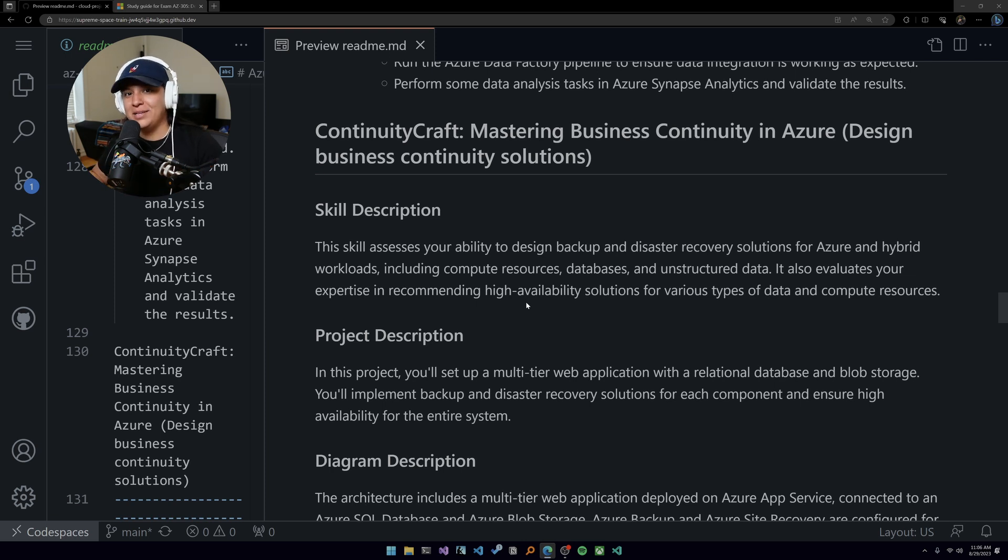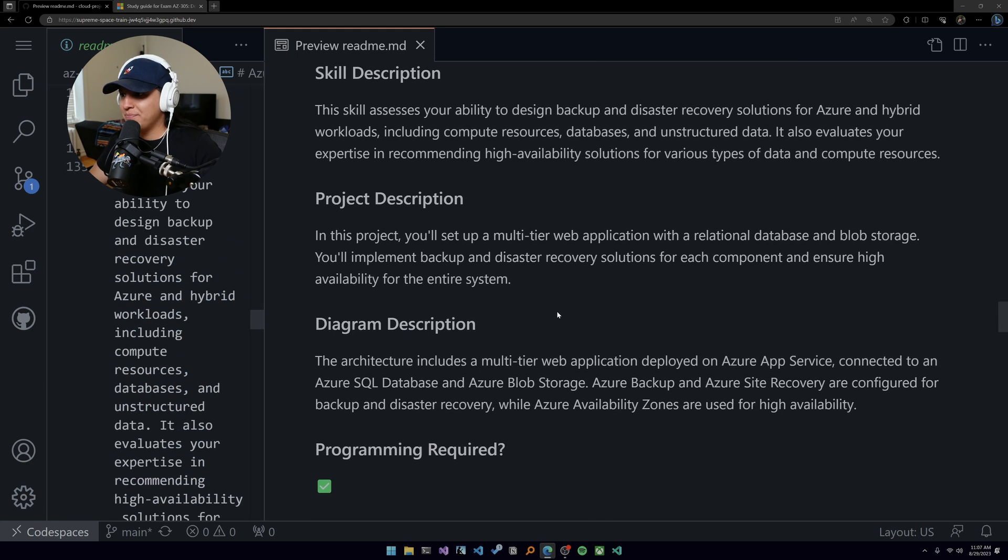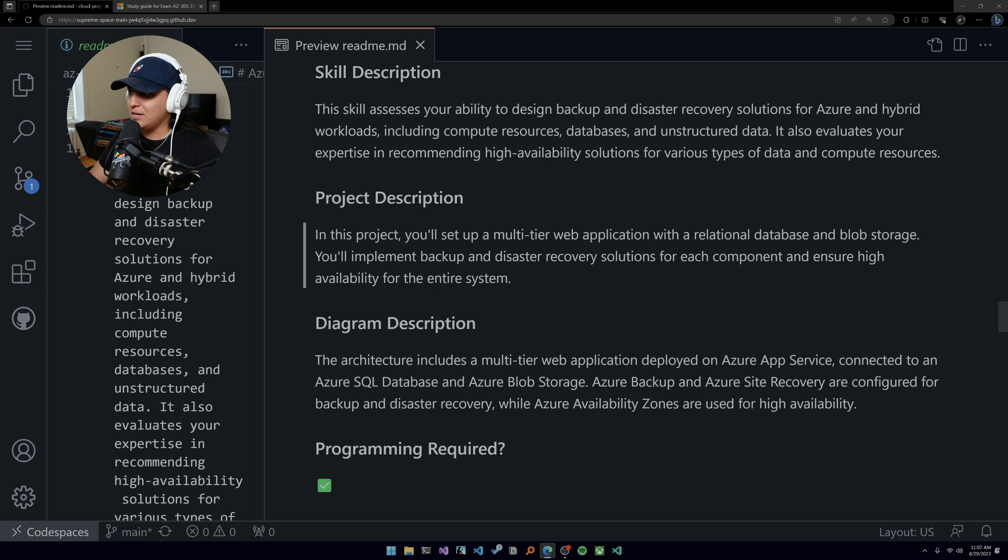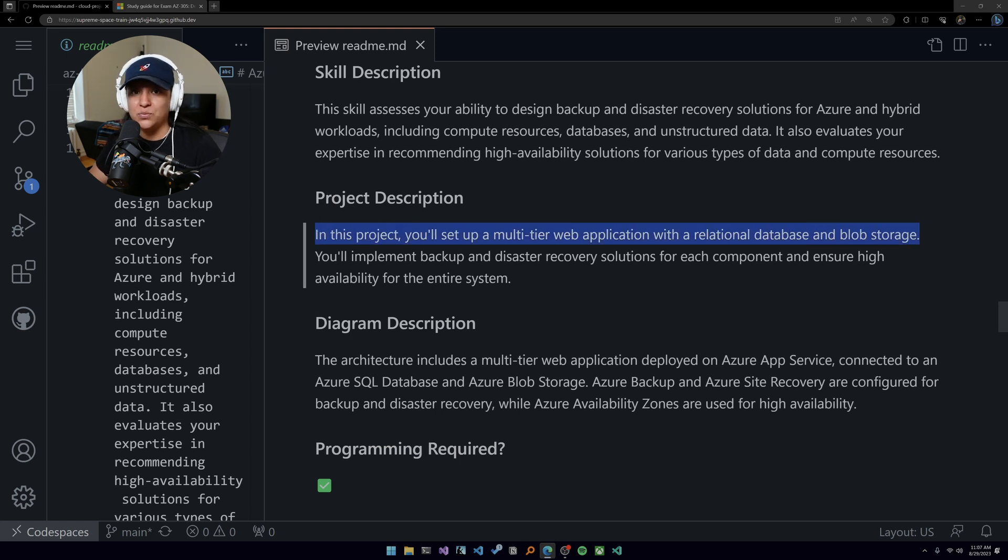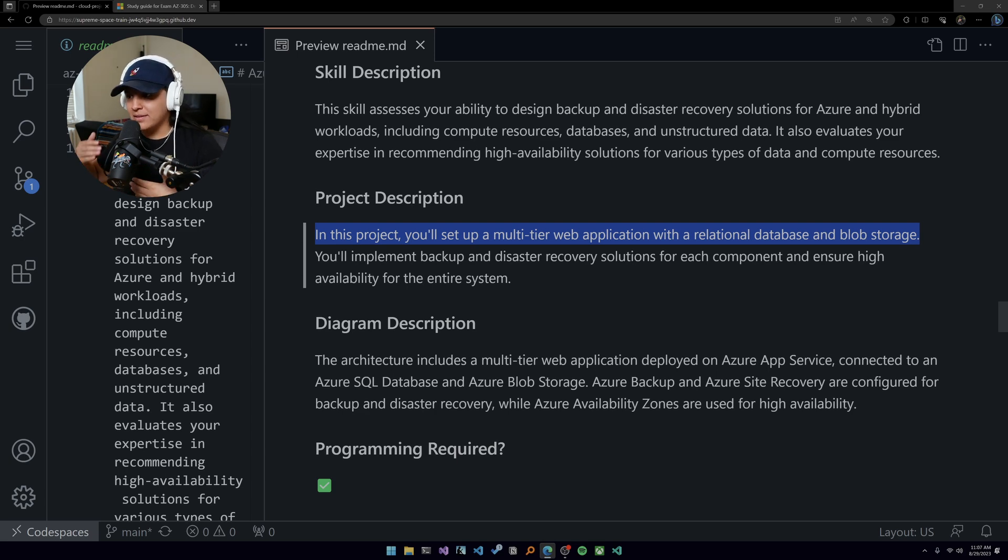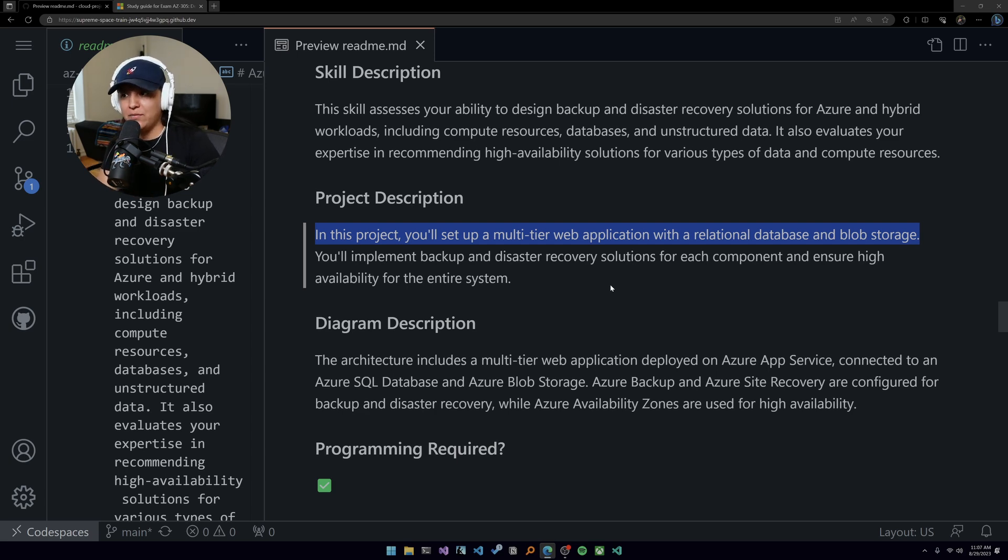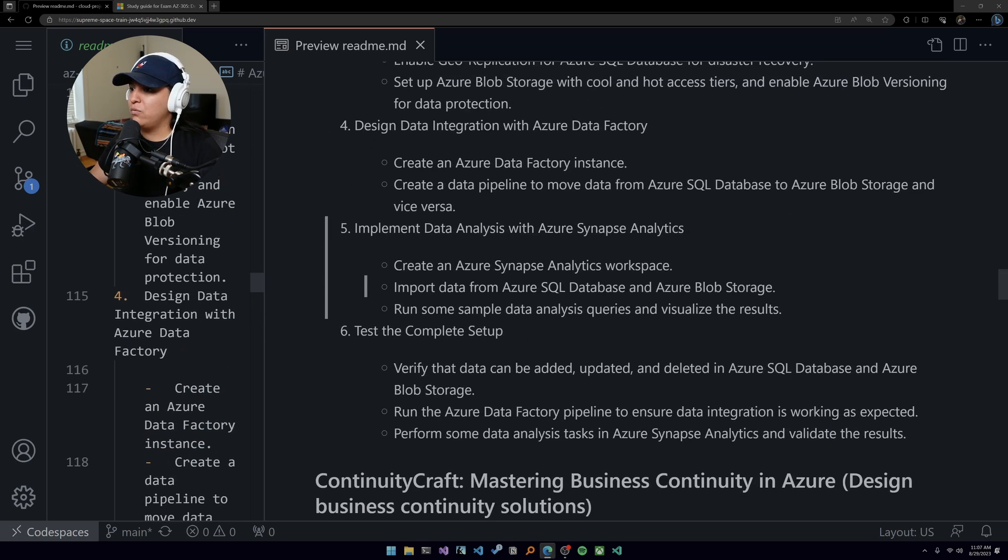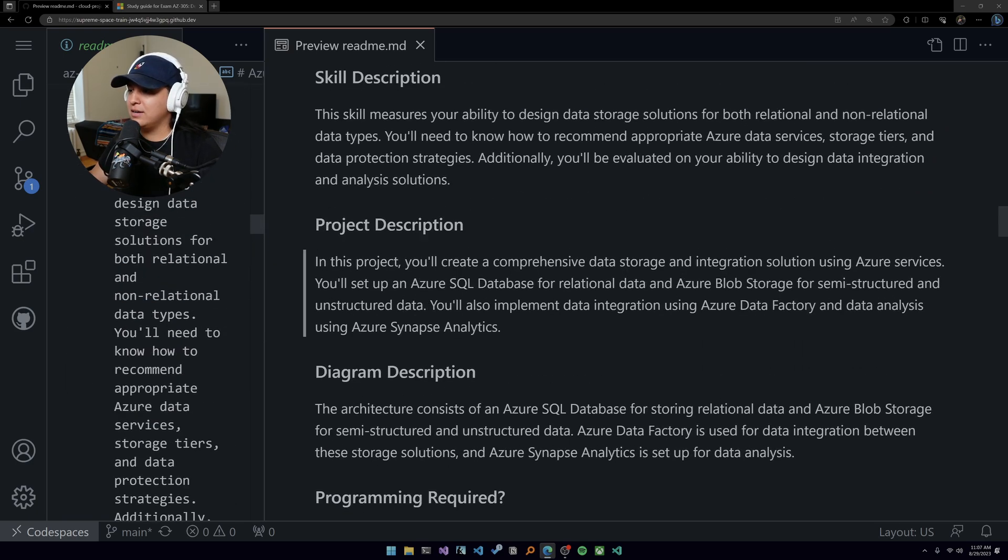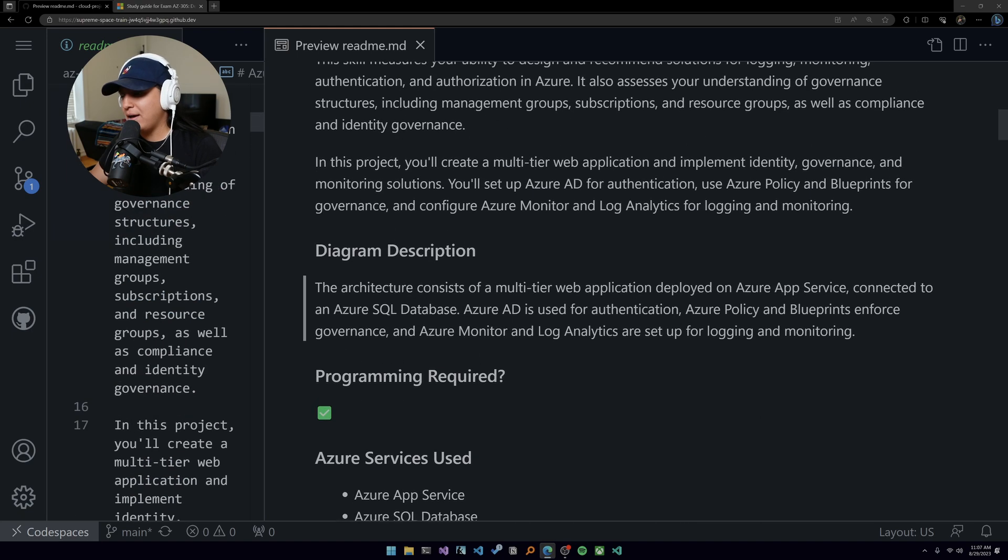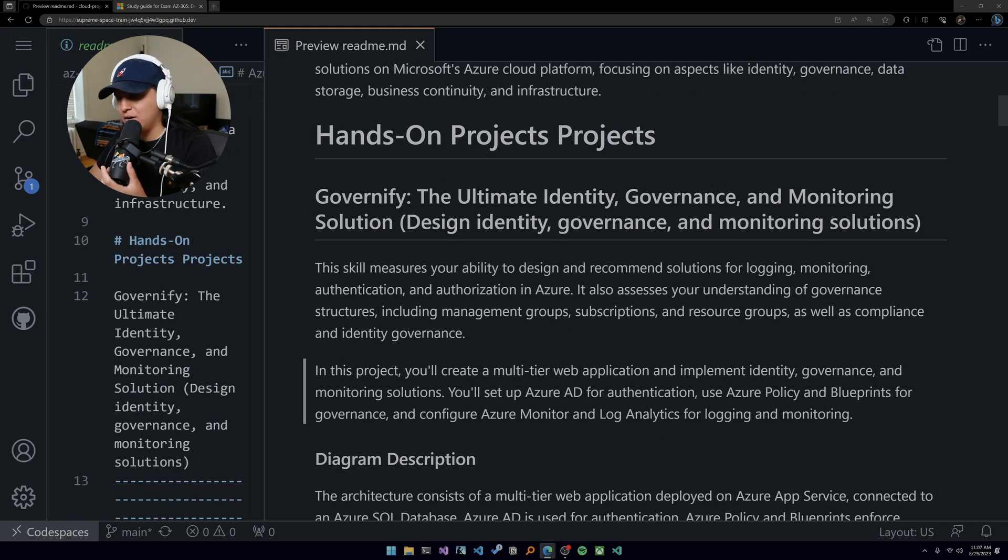In this project you're going to set up a multi-tier application with a relational database and blob storage. You could potentially build this in the first one and then just reuse it for the first and the second one, or build the first one and then implement the third one, like the features of the third one, however you want to do it. You'll implement backup and disaster recovery for each component and ensure high availability for the entire system.